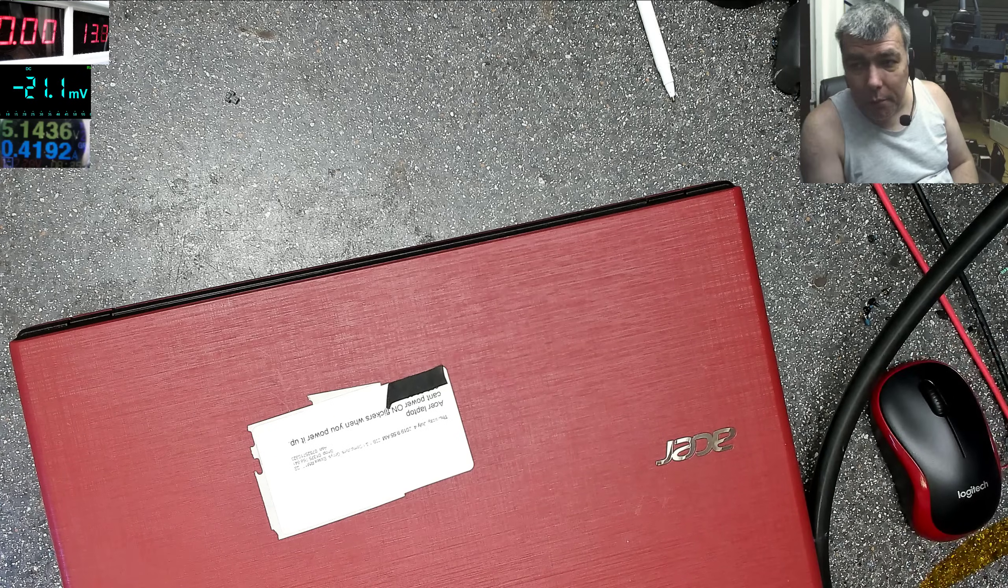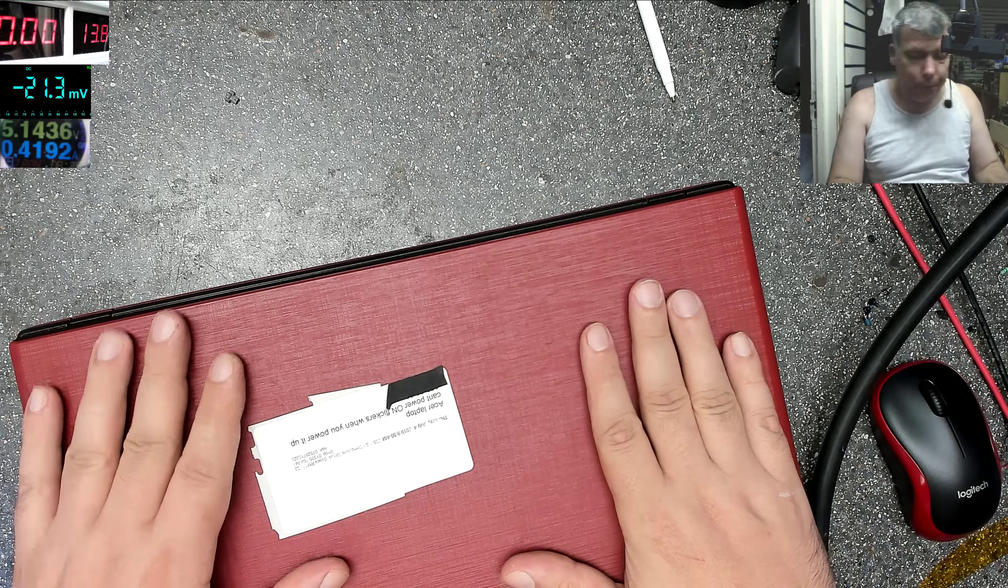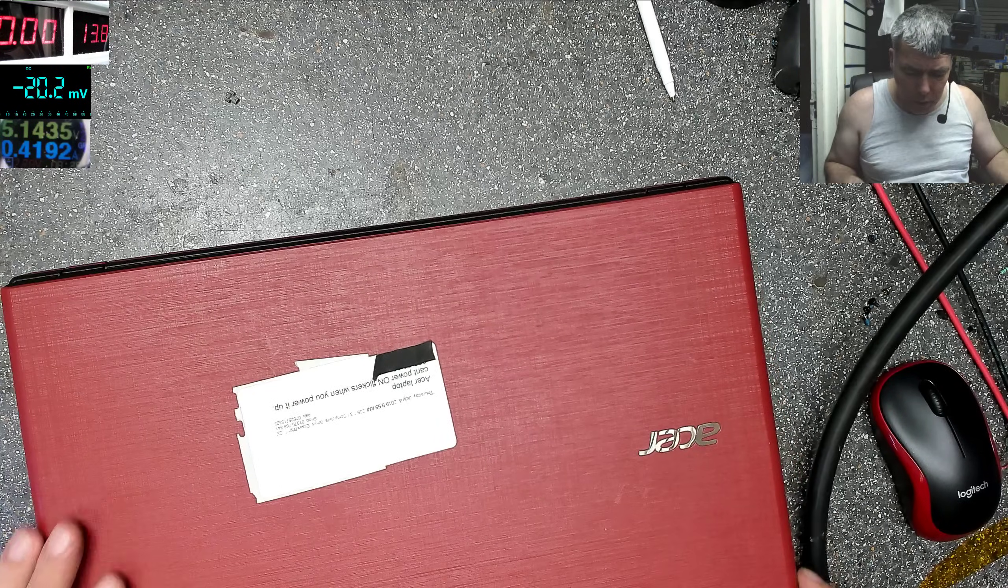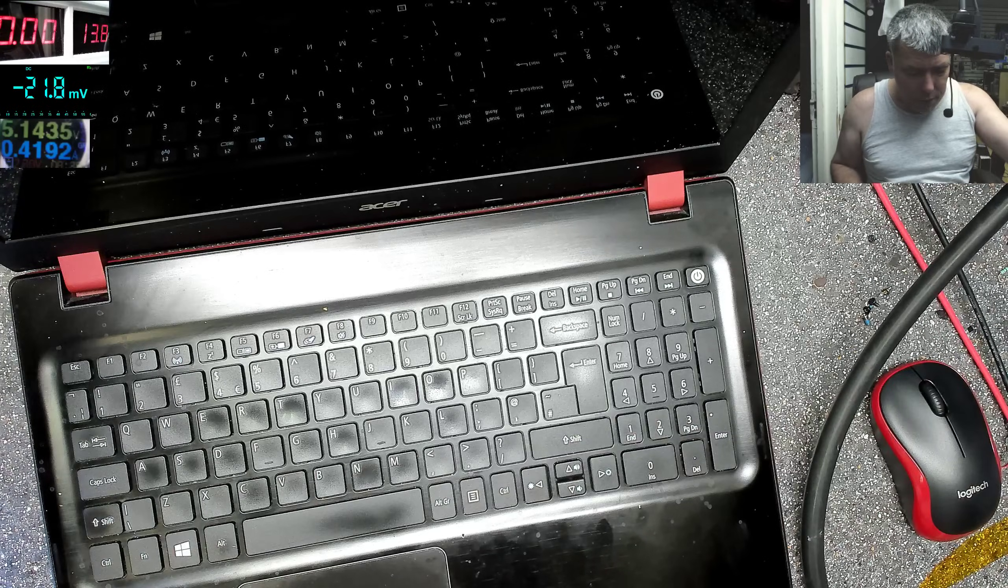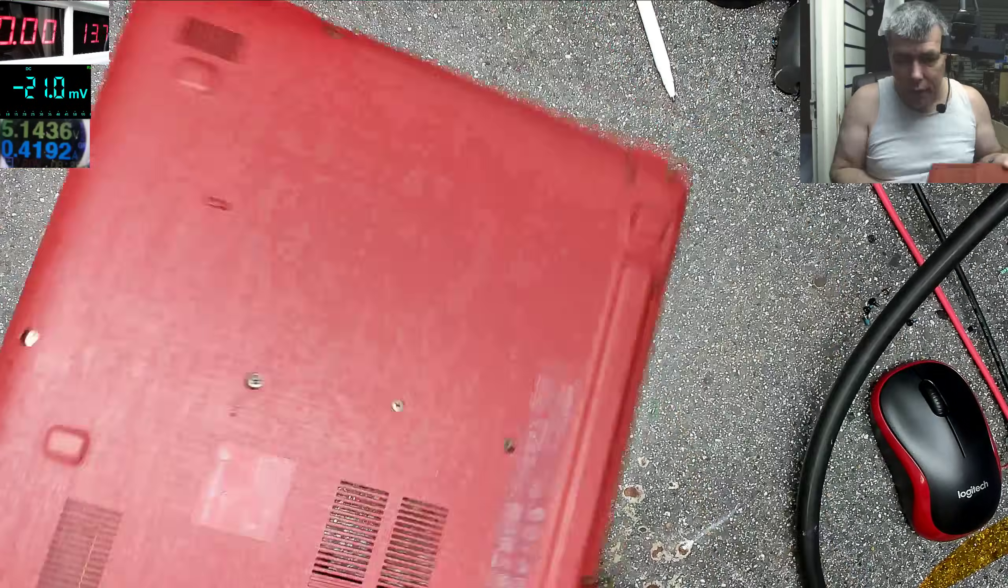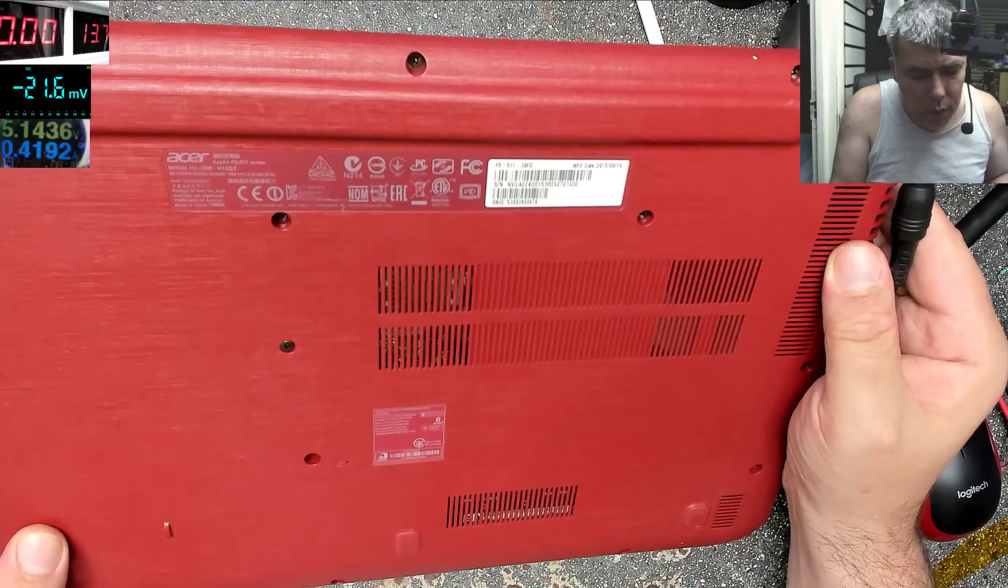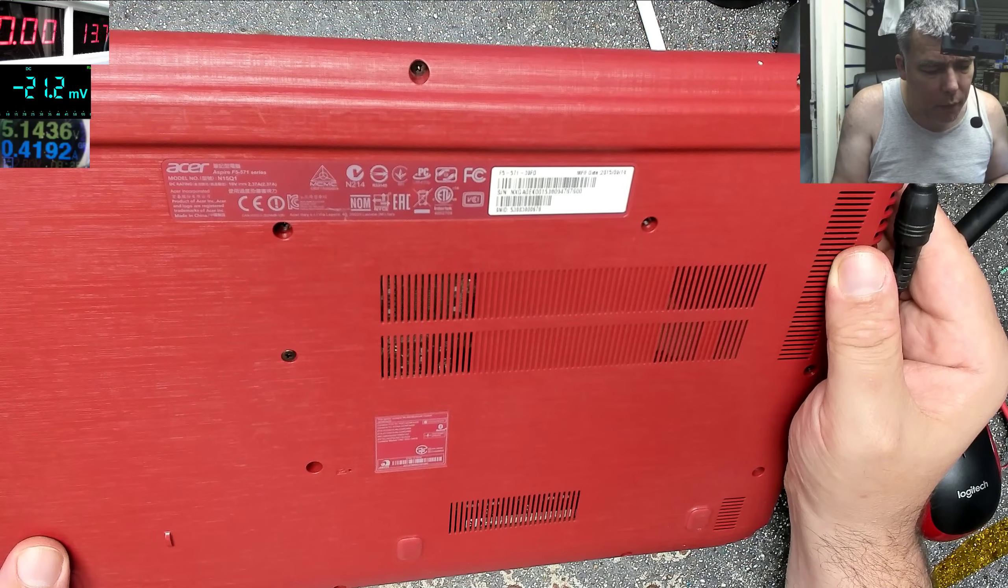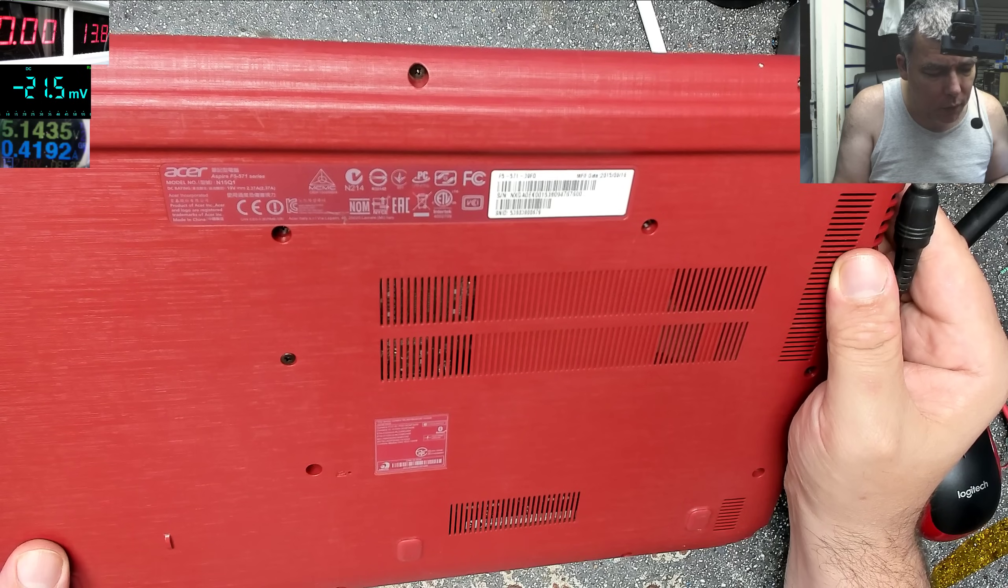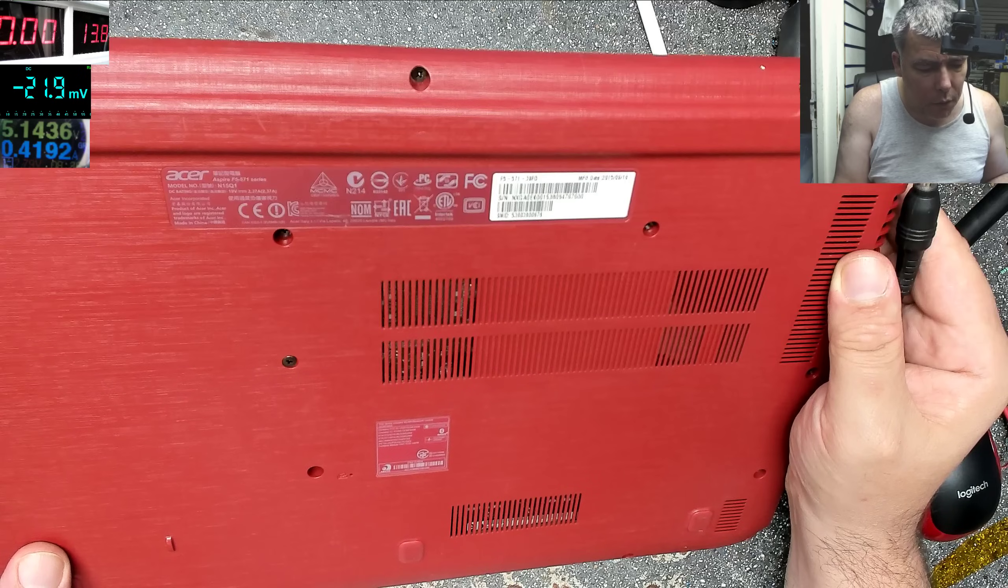Hello, so we are back Friday and we have a nice job here. The problem with this one, this is a nice Acer i3 processor, it's an Acer Aspire F5-571 series model N15Q1.